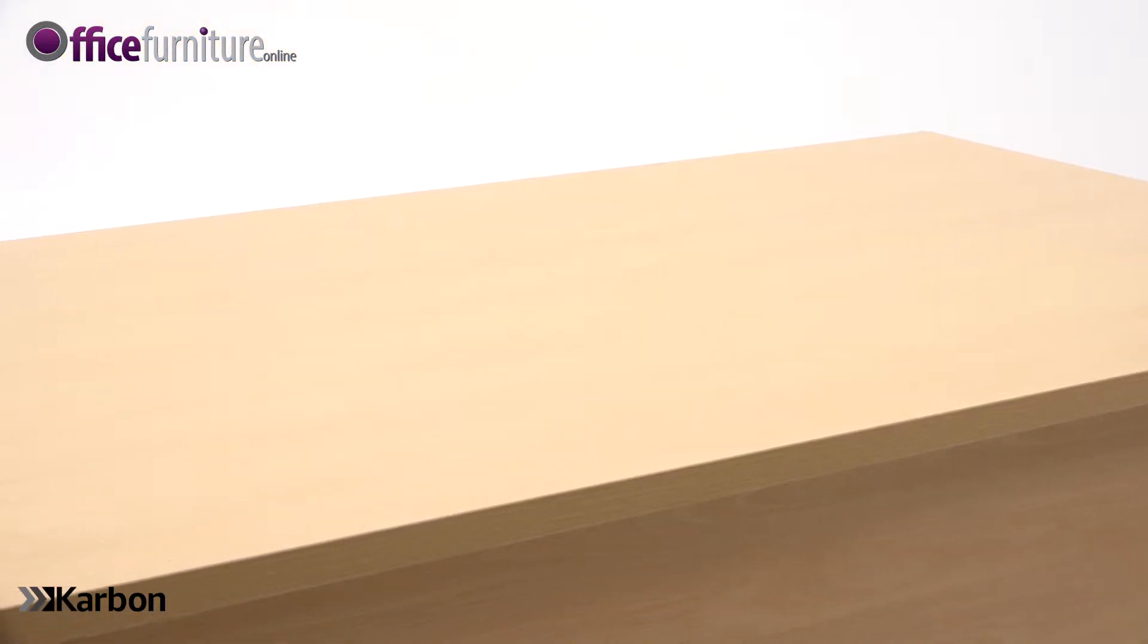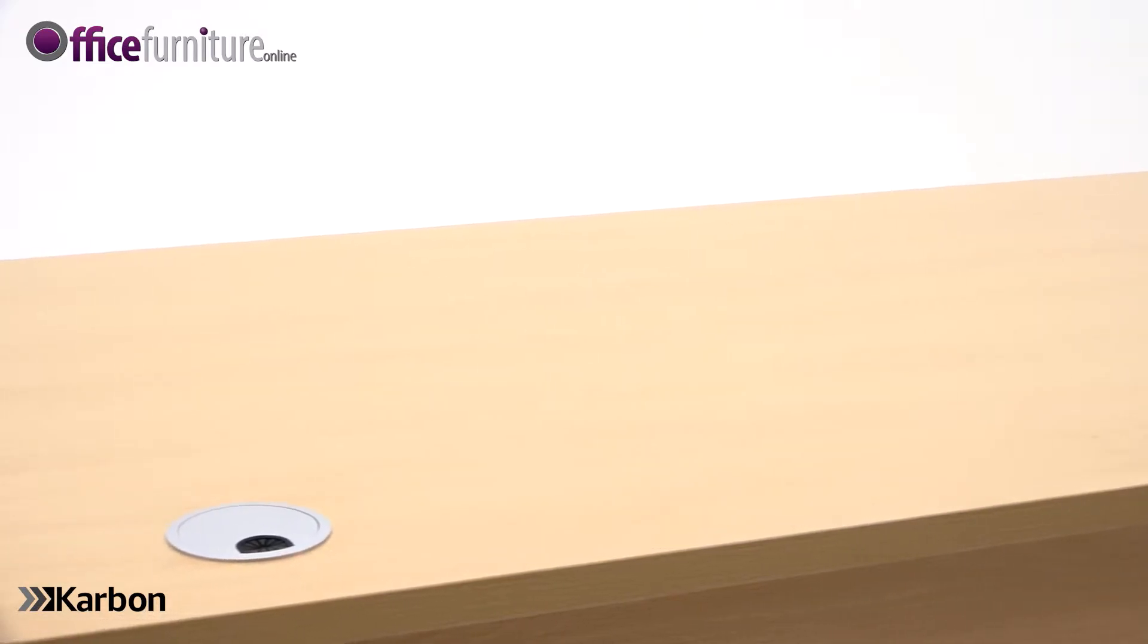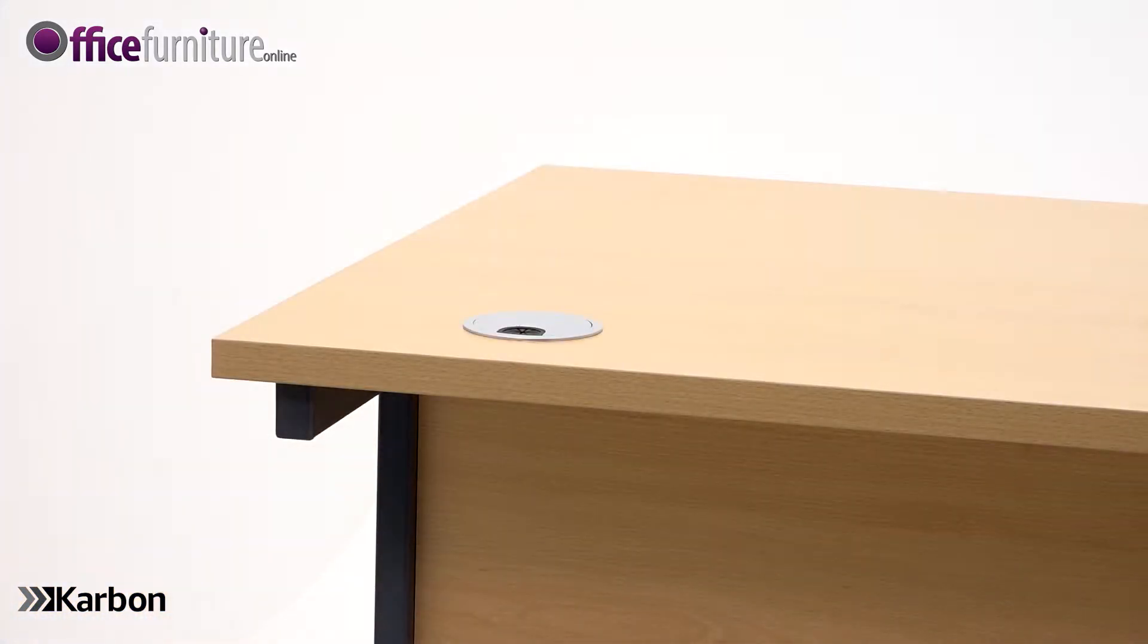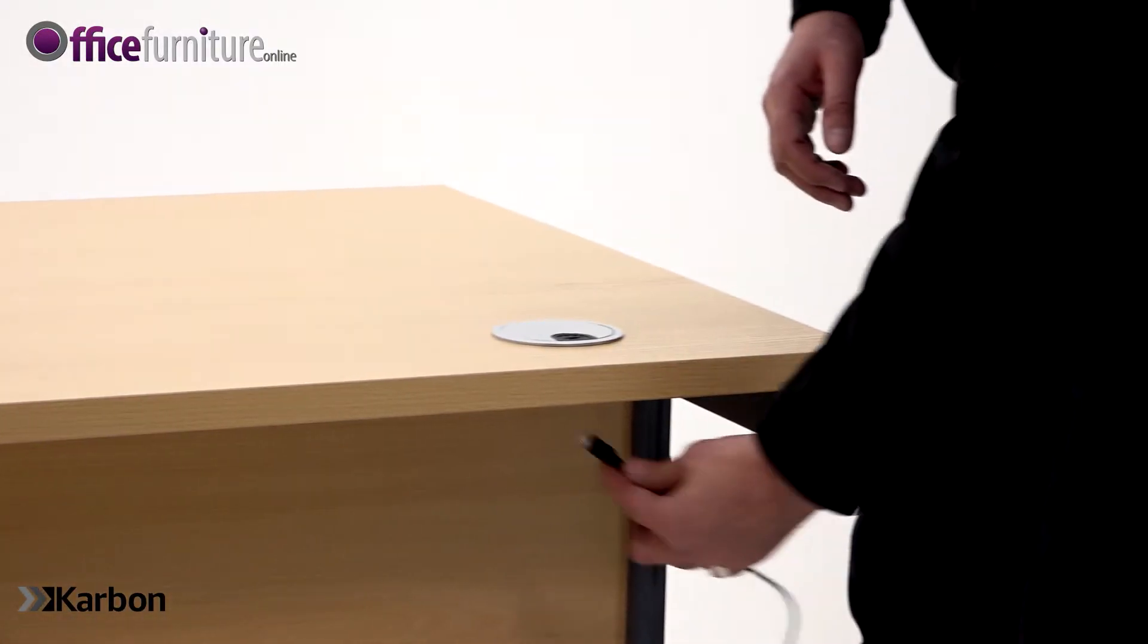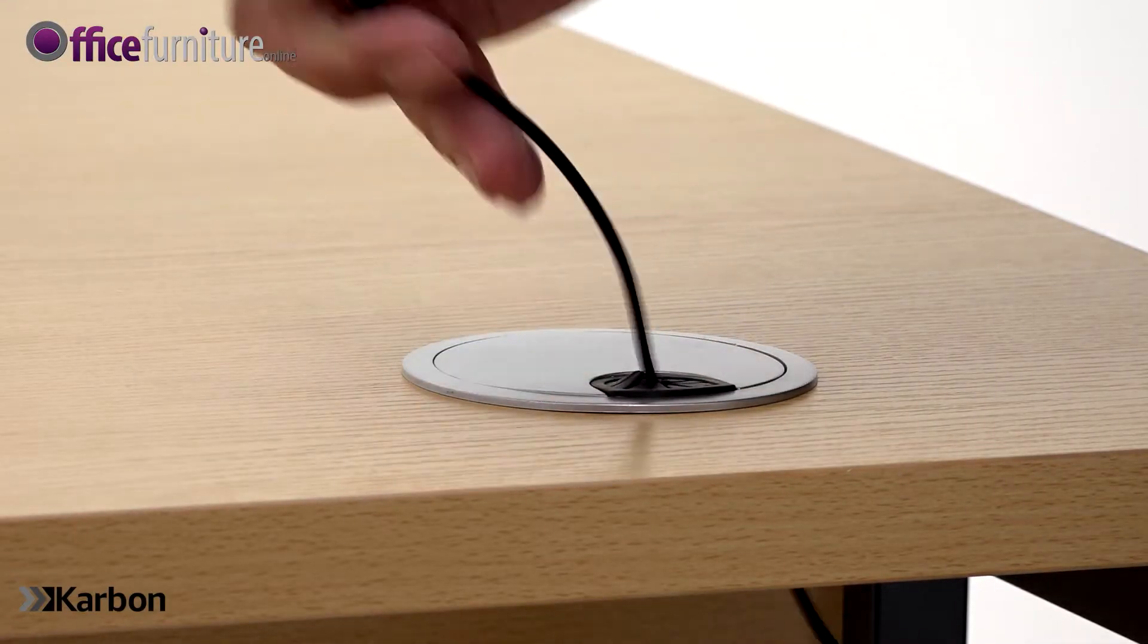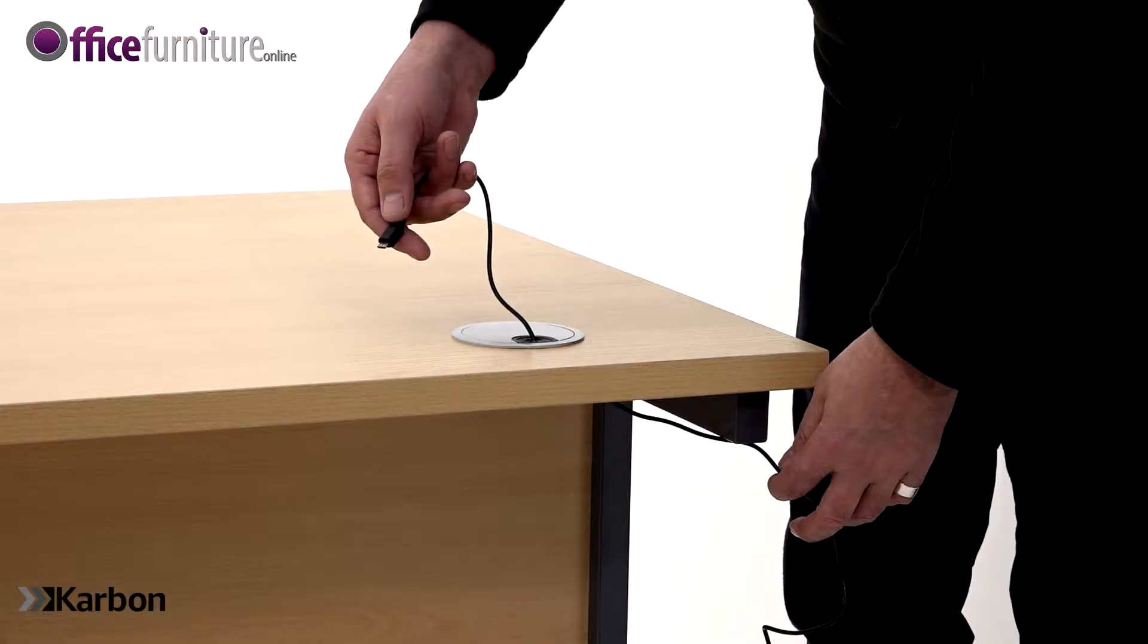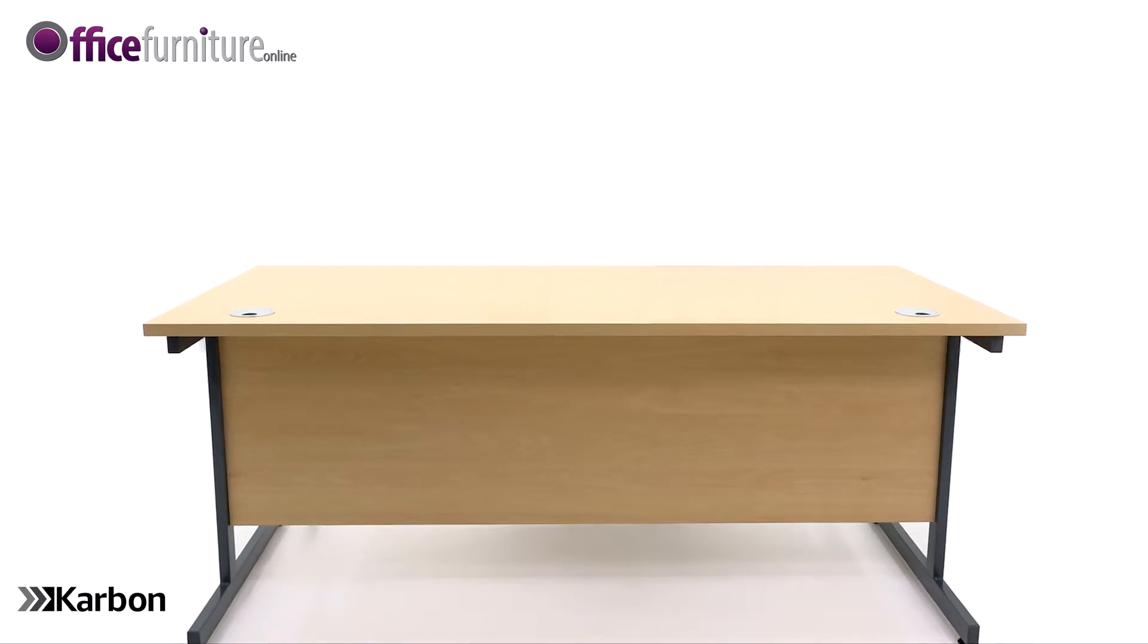The handy cable access ports in the desktop help to keep cables tidy yet easily accessible. Cables can be fed through the cable ports at the back of the desk, enabling easy connection to computers, laptops, and other electrical equipment.